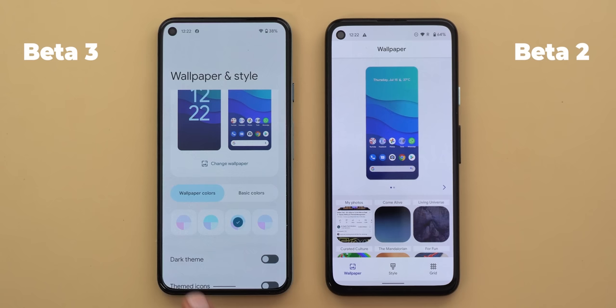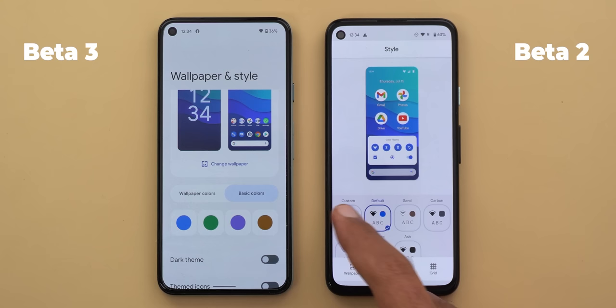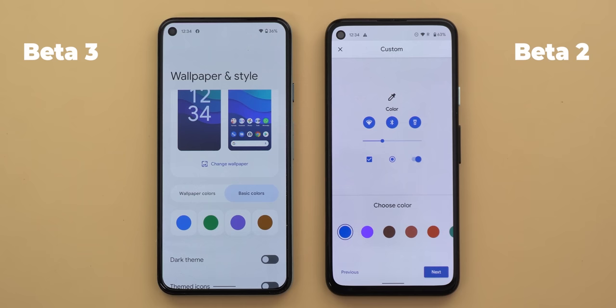Under basic colors, you only get four different colors to choose from regardless of which wallpaper you're using. I tried changing the wallpaper many times and only got those four colors. I'm not sure why it doesn't show the same 17 colors from previous Android versions. Here's a quick preview of the four available colors.